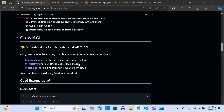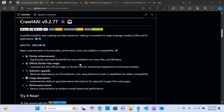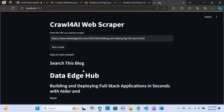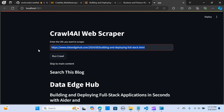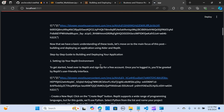We are going to look at some of the applications. I'll show you the simplest and easiest way to build this, and we are also going to do the same thing using Streamlit to build an application where you can put in your URL, it will crawl the pages for you, and you can download the result in a Markdown format.